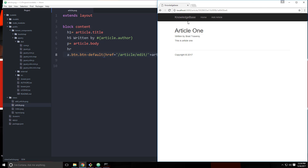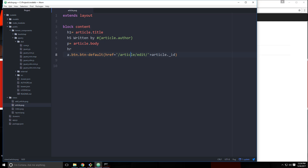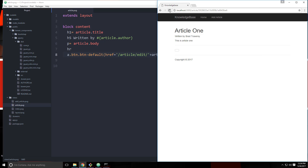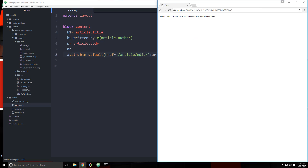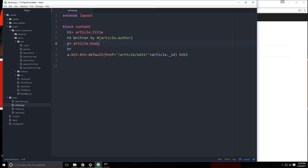Let's take a look at that. We need the text. So now we have an edit button, and you can see it goes to article/edit and then the ID. So we need a route for that. Let's go back to our app.js file.